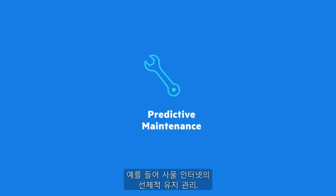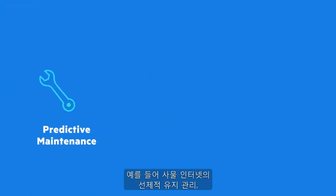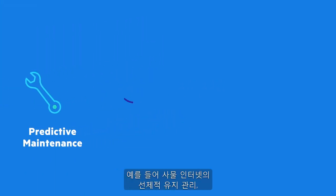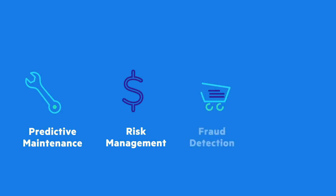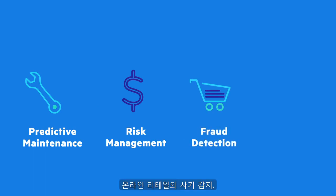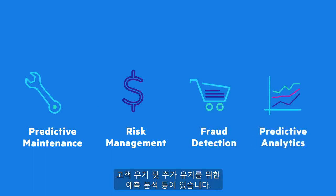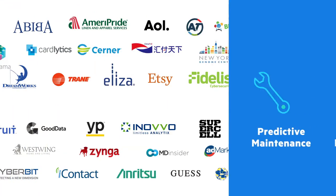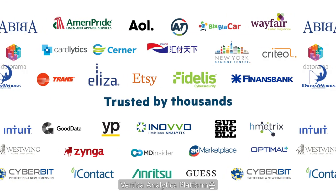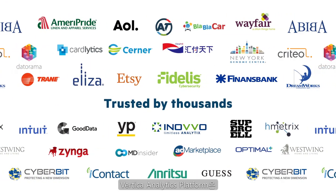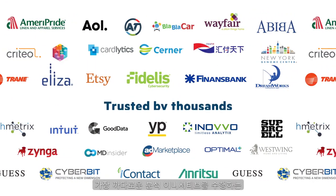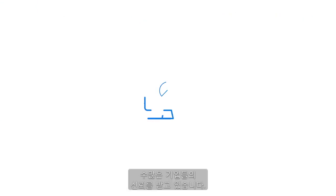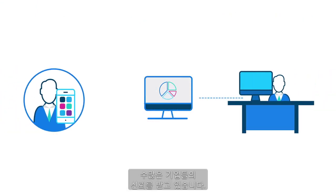You can address all of your analytical use cases such as predictive maintenance for the Internet of Things, risk management in banking, fraud detection for e-retail, and predictive analytics for customer retention and uplift. The Vertica analytics platform is trusted by thousands of organizations to run their most demanding analytics initiatives.